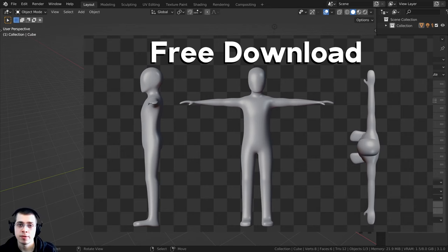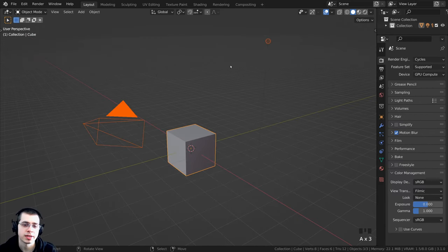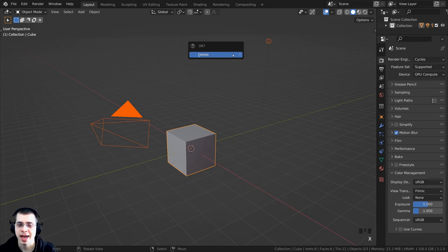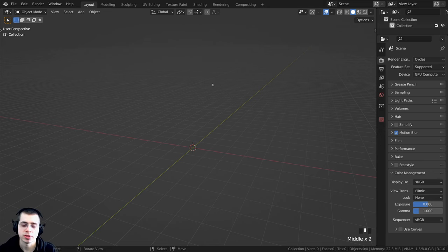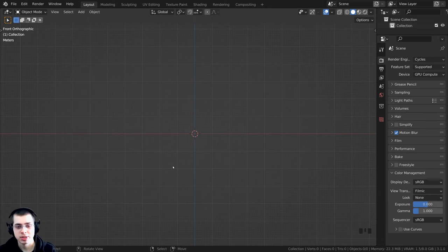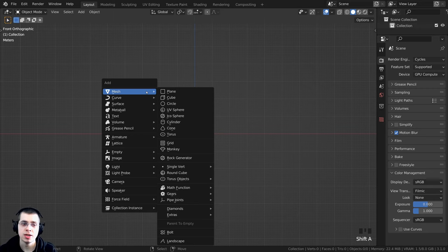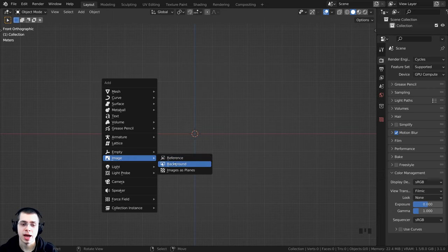To help with the modeling, I've provided free modeling reference images you can download with the links in the description — available on my Patreon and Gumroad store. I'll double tap A to select everything, then press X and click delete. To add the reference images, I'll press 1 on the numpad to go to the front view, then press Shift+A, go to Image, and add a background.